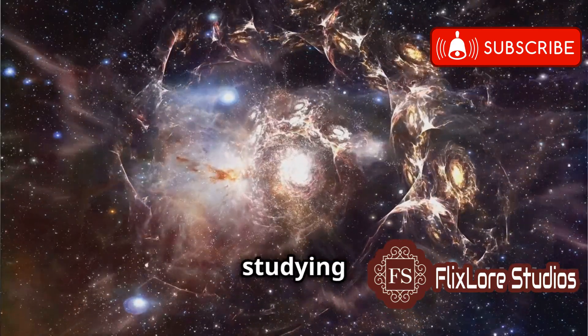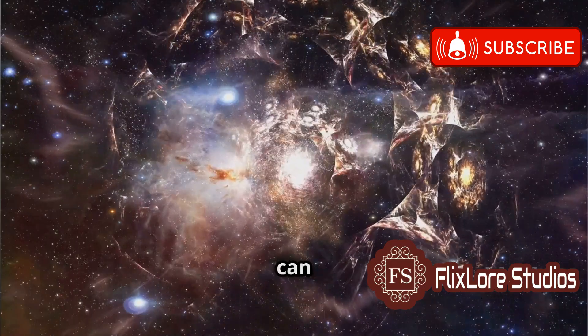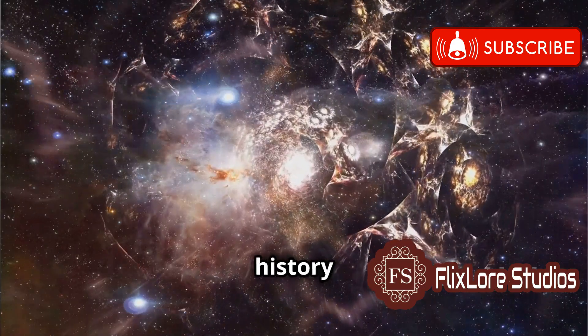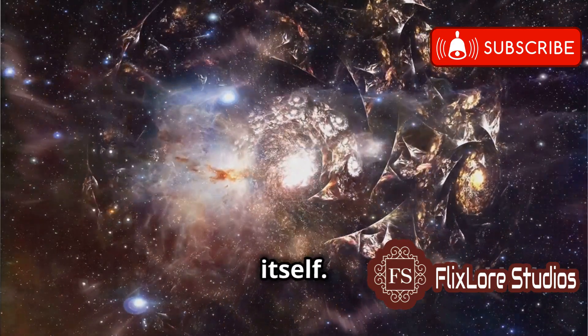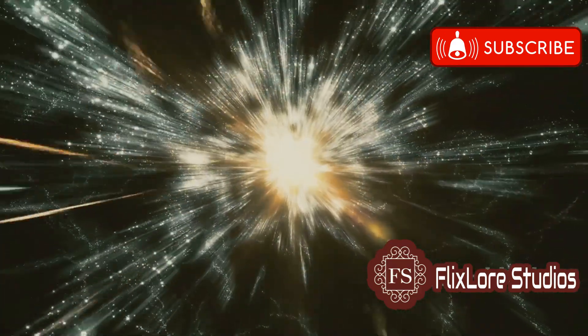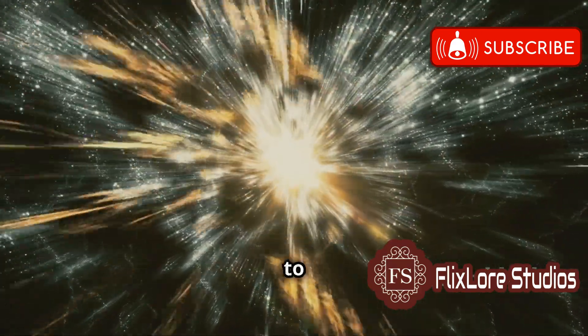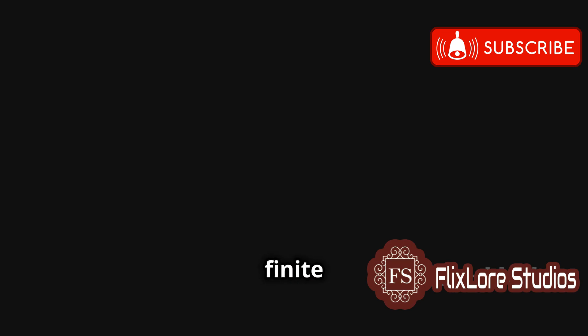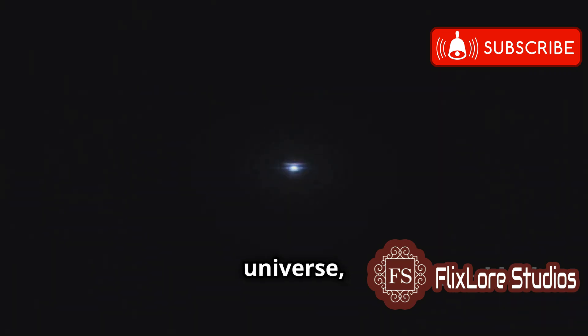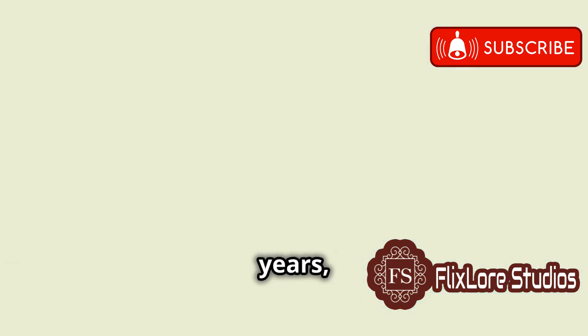This means that by studying distant galaxies, we can learn about the history and evolution of the universe itself. Due to the finite speed of light and the finite age of the universe estimated to be around 13.8 billion years,